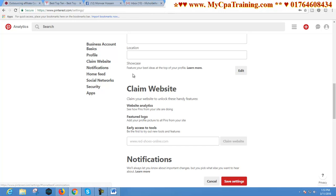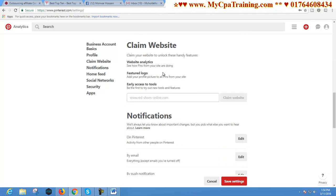The Showcase option lets you feature your best ideas at the top of your profile. In this section you can select your best boards and they will show at the top of your profile. For Claim Website, you can give your website here, and by clicking Claim Website you have to do some settings with your website, and you will get all your website visitors' information in the Analytics section.